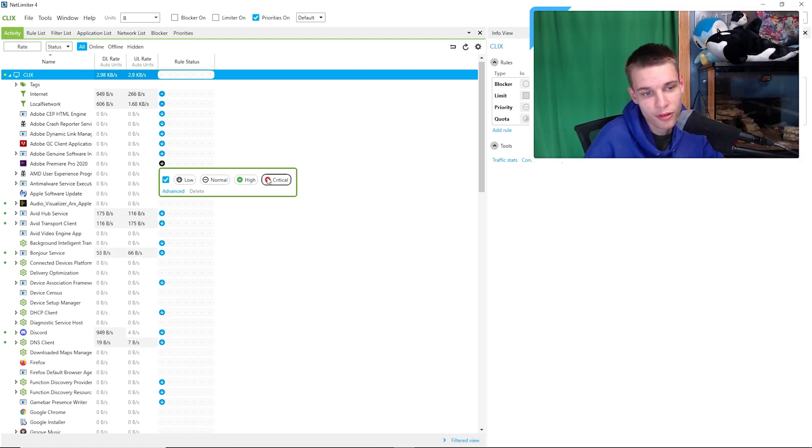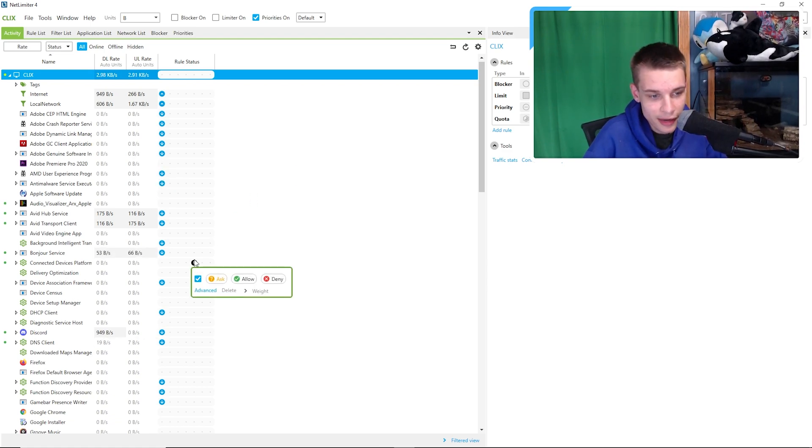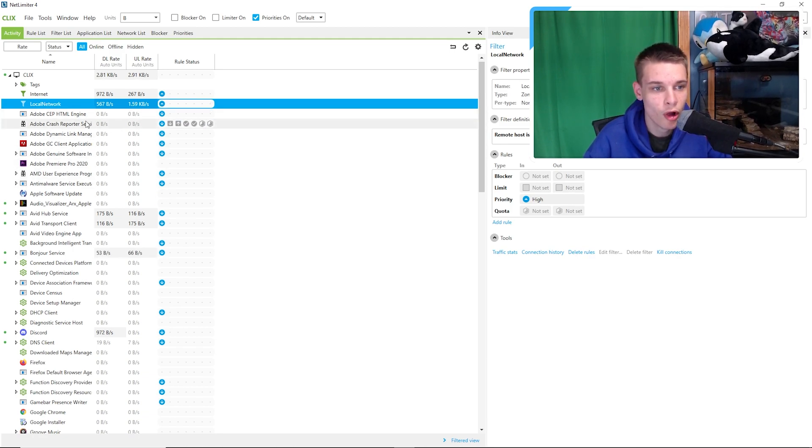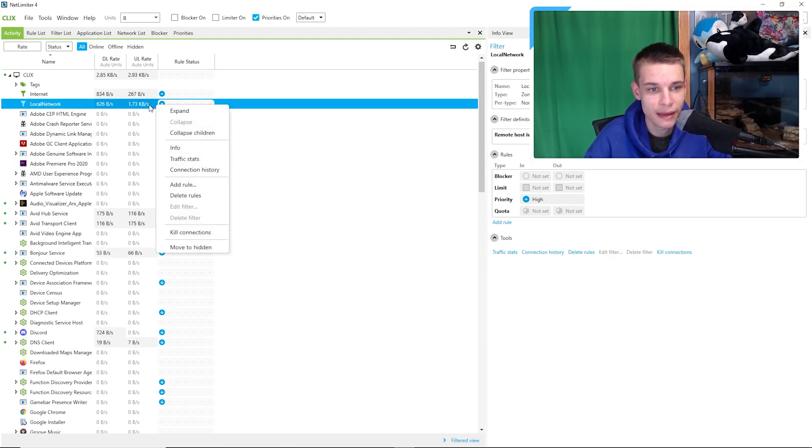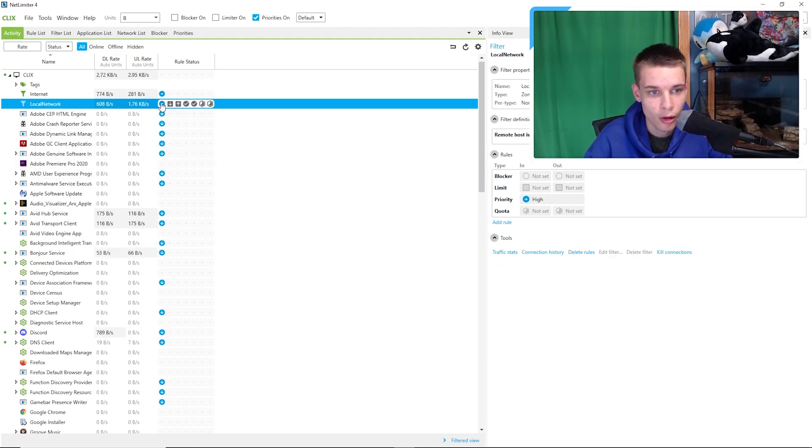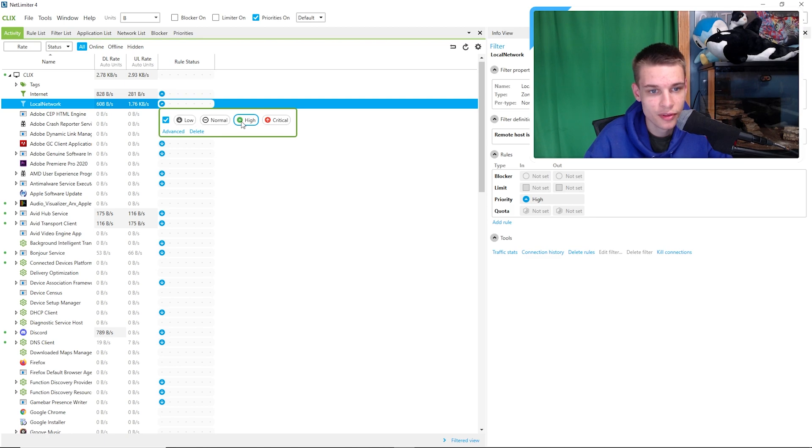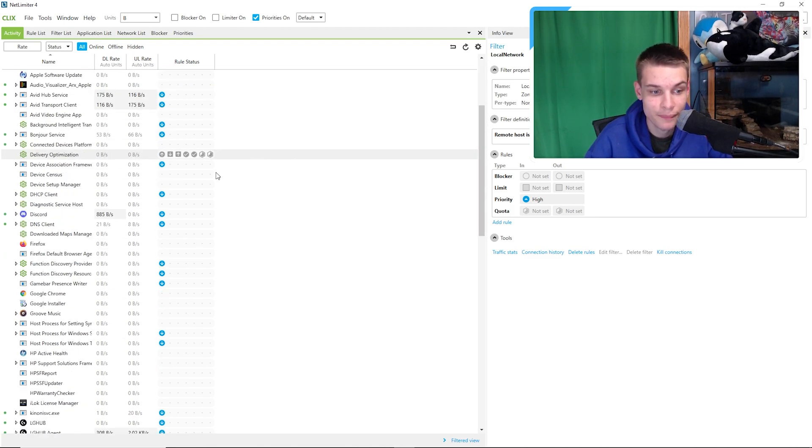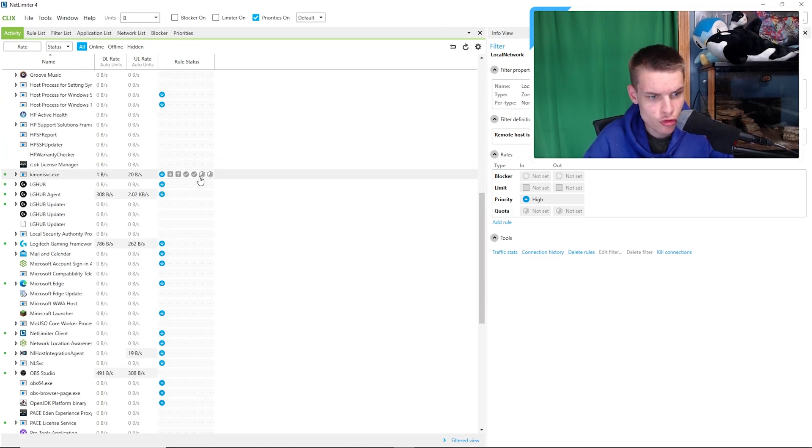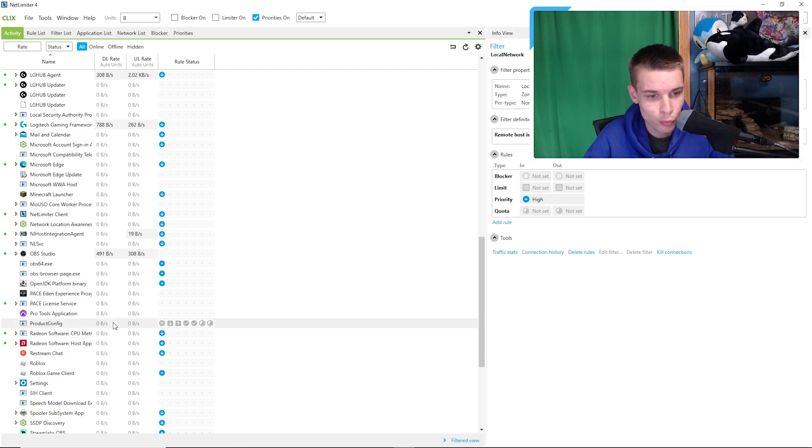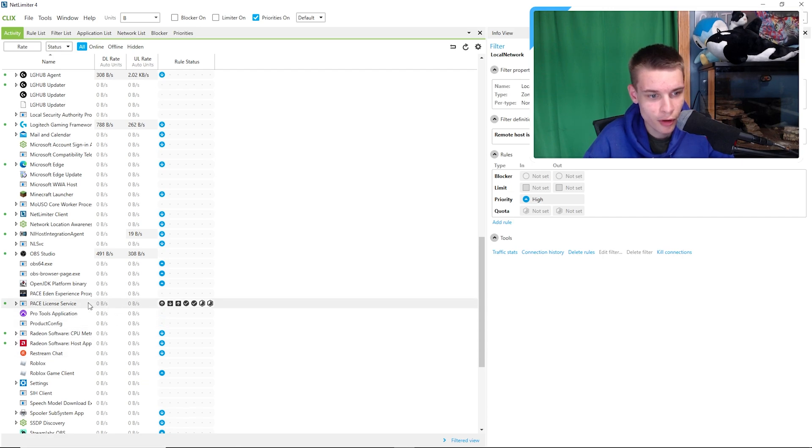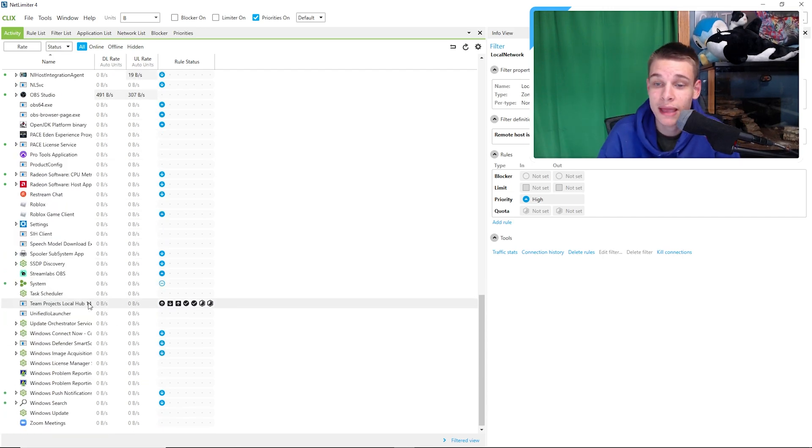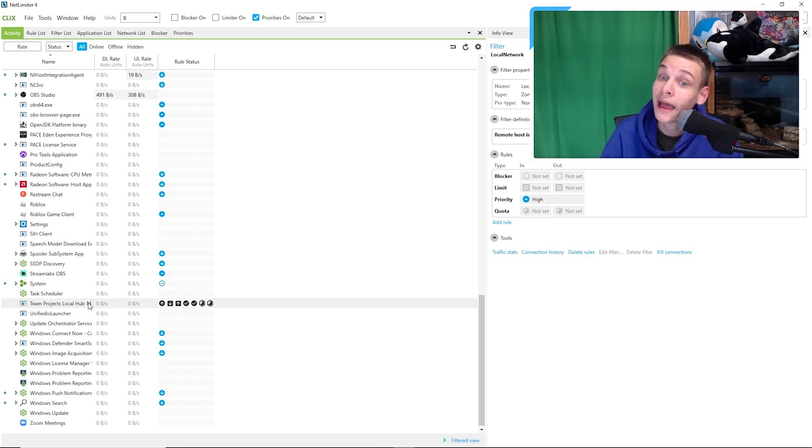So if we go down here, I have basically everything that's not being used all the way down, except for local network which is my network - I put that all the way up to high. Never put anything on critical because it would mess everything else up. And then I had my Roblox as well as a few of my other softwares on high. When I'm streaming, I had my stream and my game on high so it can prioritize those over everything else.